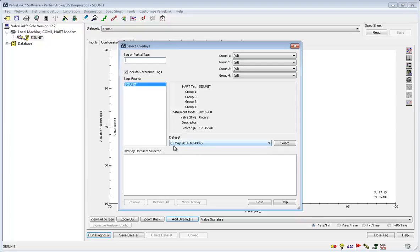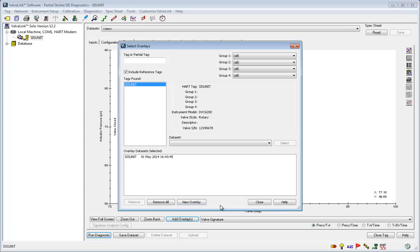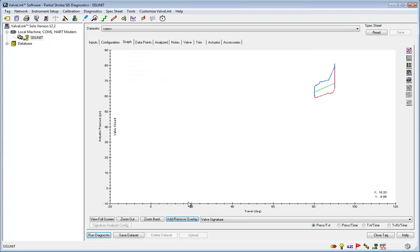Go to data set and choose a data set to compare your new data to. Click select and now click view overlay. Now you can see the overlay in the different graphs.